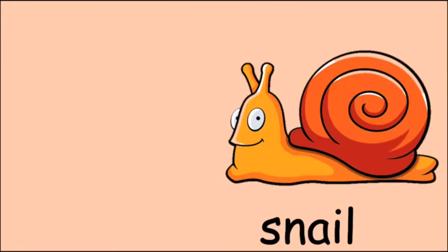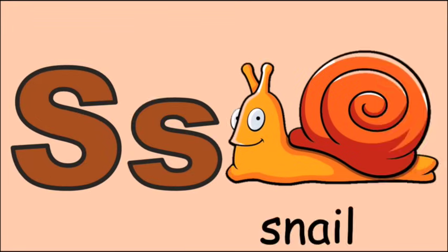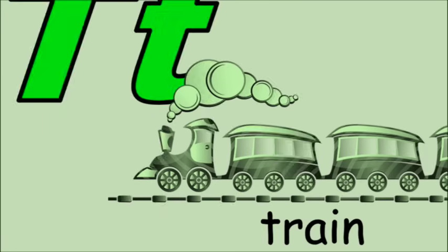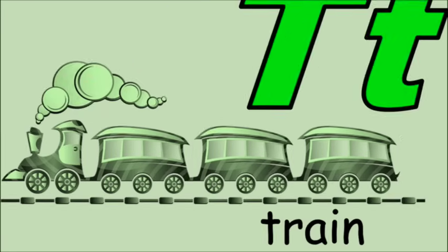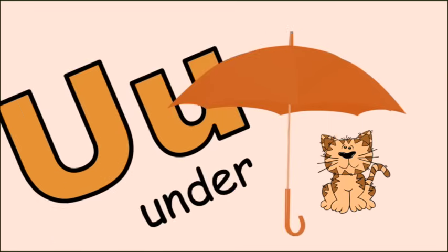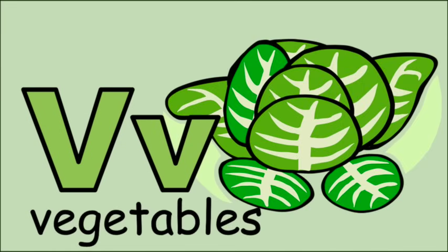S for snail, s, s, snail. T for train, t, t, train. U for under, u, u, under.